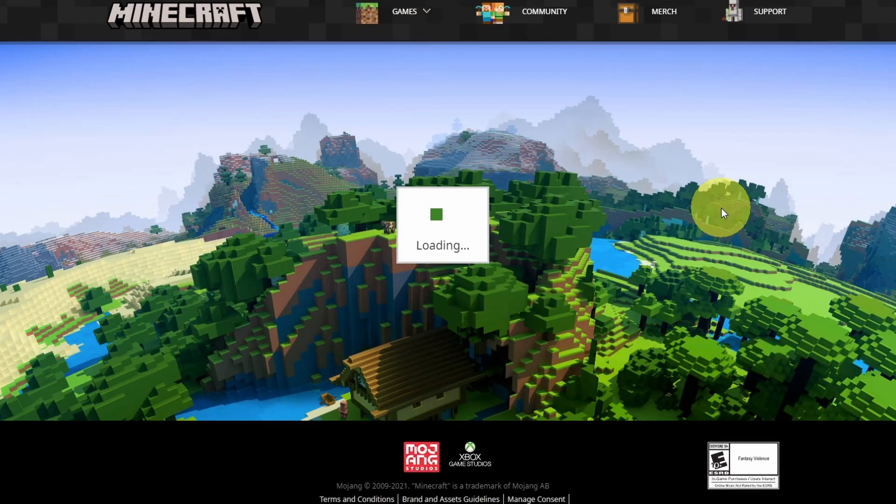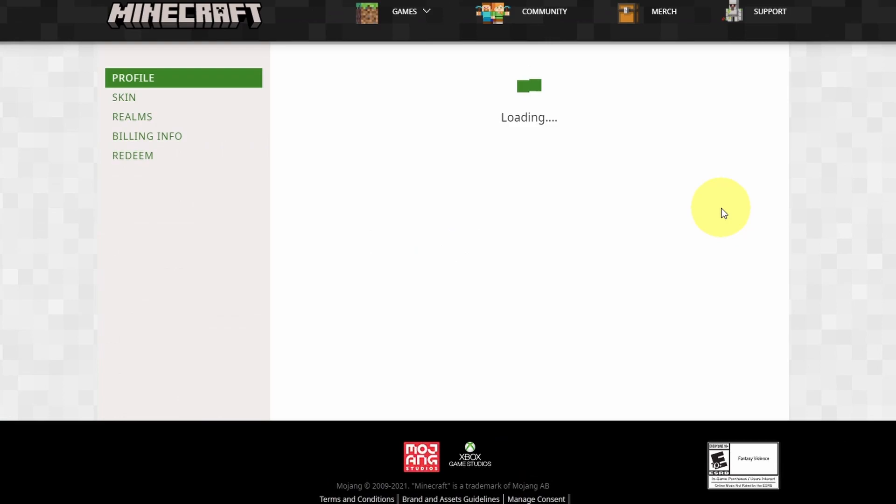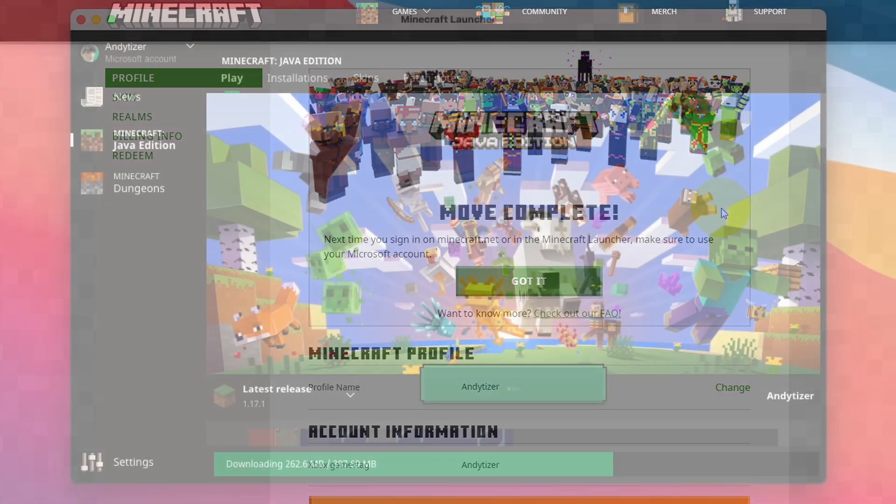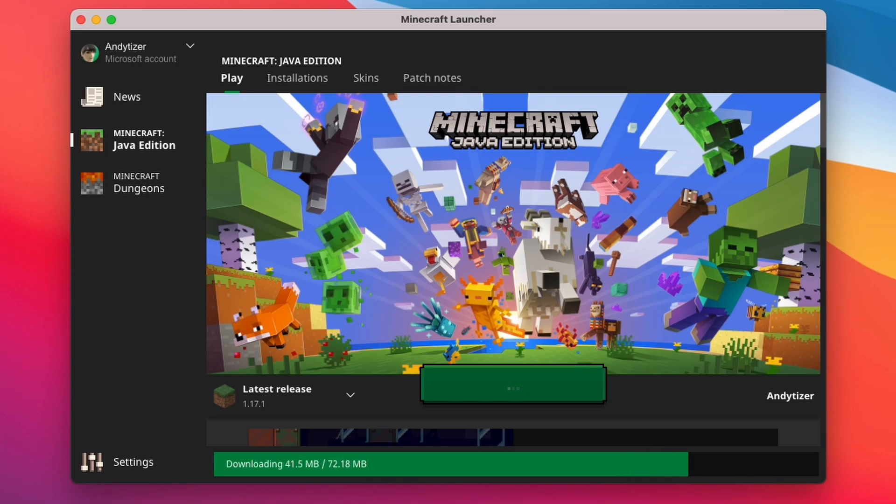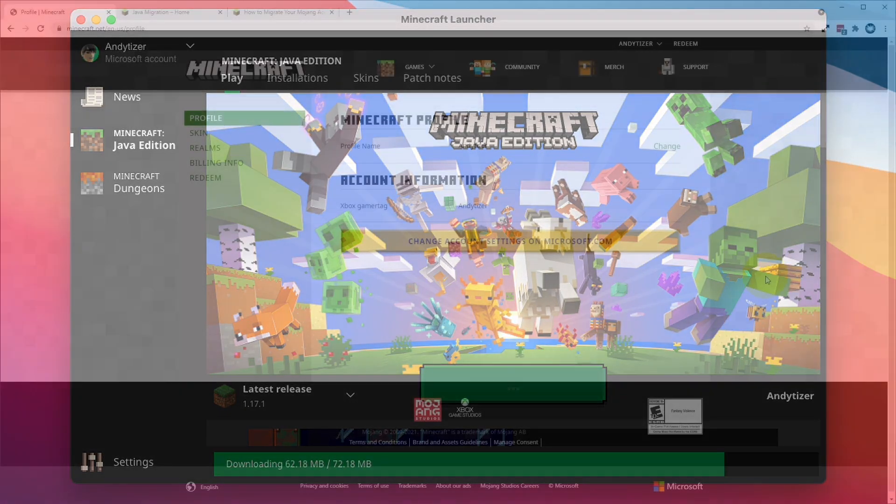and our Minecraft account will be migrated. So the next time I sign into the Minecraft launcher I'll be using my Microsoft account and password rather than the old Mojang account and password.